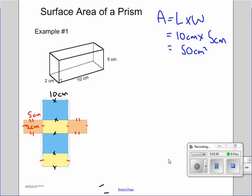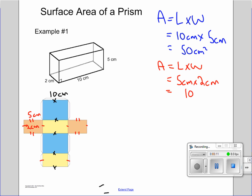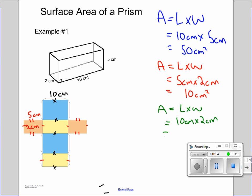Next, let's look at our orange rectangles. Area equals length times width, which is 5 centimeters times 2 centimeters, equal to 10 centimeters squared. Area is always measured in some unit squared. And last but not least, our yellow squares: area equals length times width, so 10 centimeters times 2 centimeters gives us 20 centimeters squared.